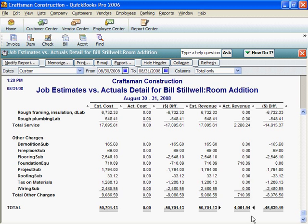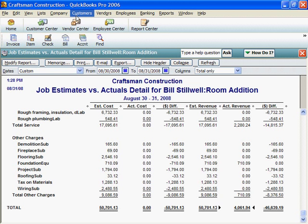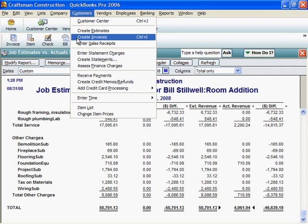QuickBooks is very forgiving. Practice all you want. Experiment any way you want. Then delete any estimate or invoice to remove every trace from QuickBooks.